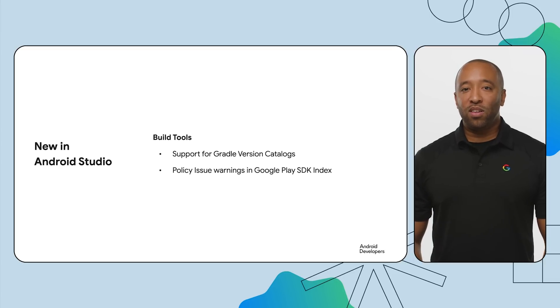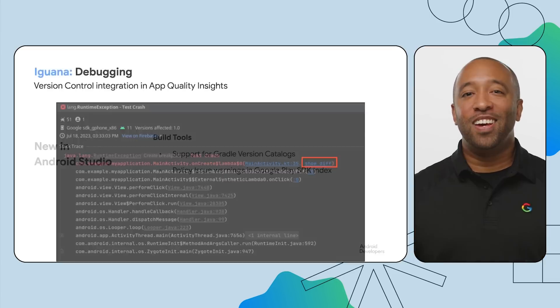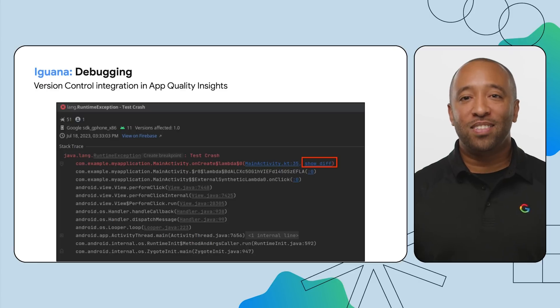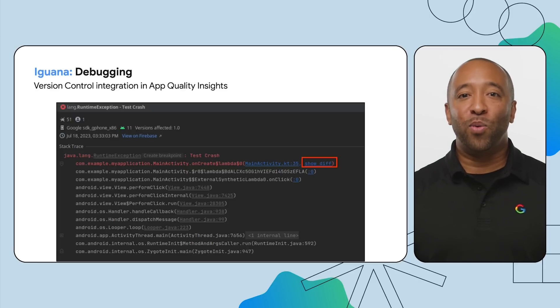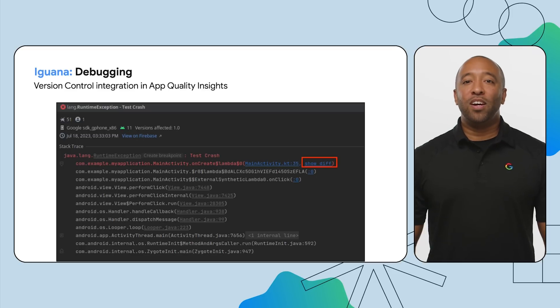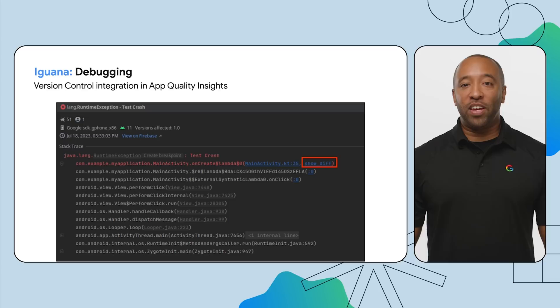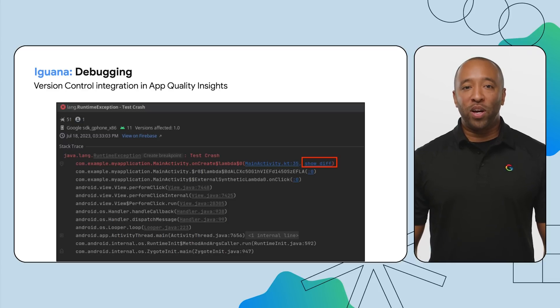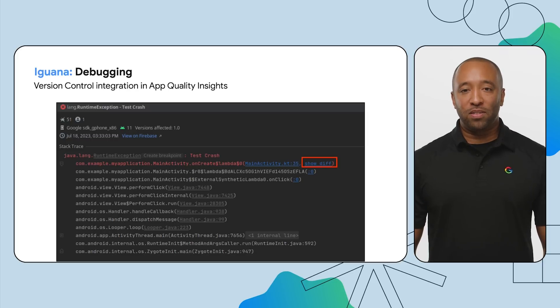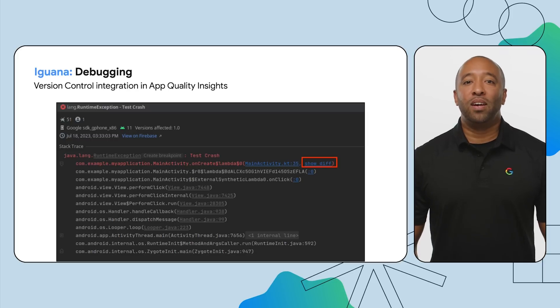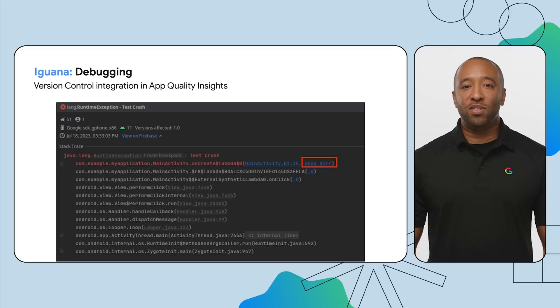Let's explore all these updates in a bit more detail. In the past, it could be challenging to use Firebase Crashlytics information from a release version of an app when your source code changes over time. Iguana now integrates Crashlytics with your Git history, enabling you to navigate to the exact line of code where and when a crash happened. You can even compare the current code with the code from the time of the crash.